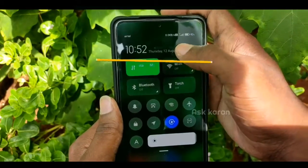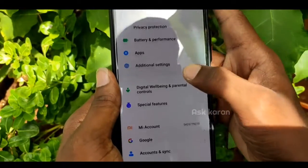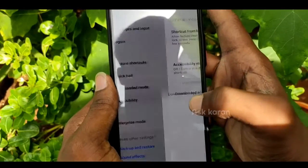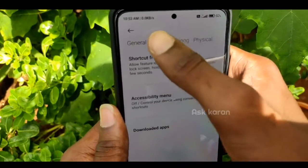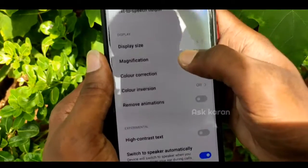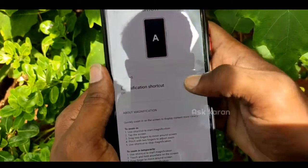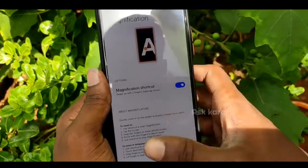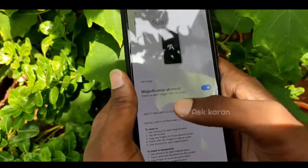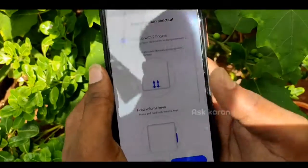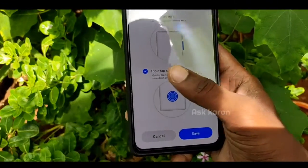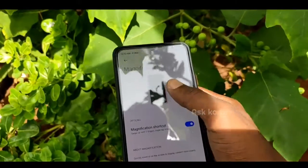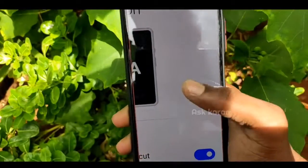We can also zoom in using the magnification feature. Open the settings and click on the accessibility button. If you click on vision, click on the magnification button, then click on the enable button. You will be able to see the home screen. Click on the save button.